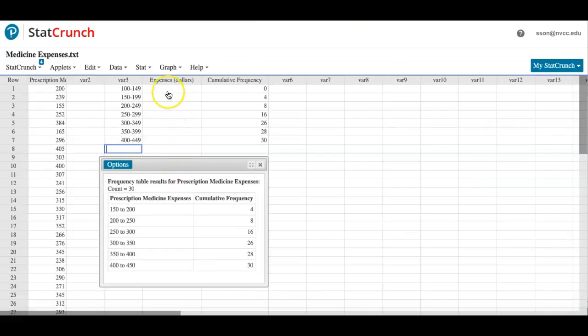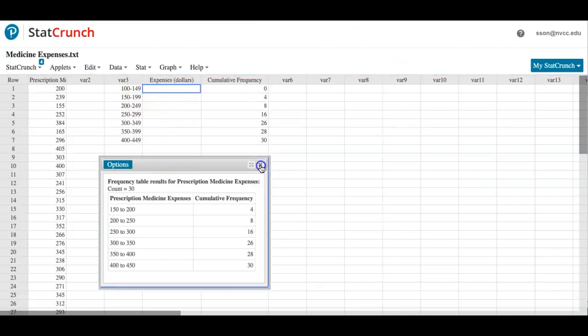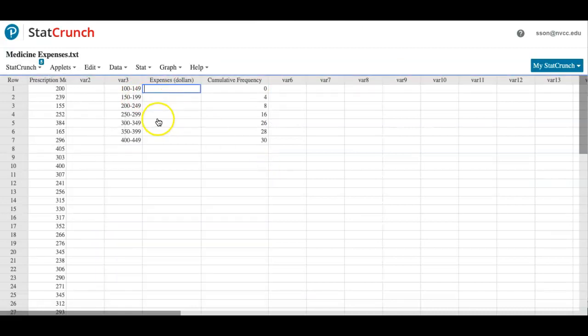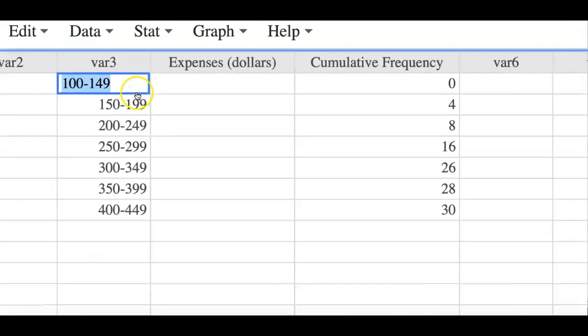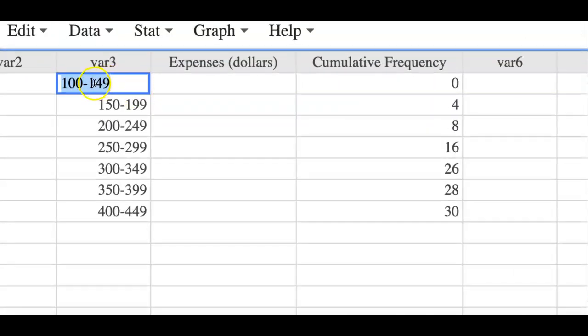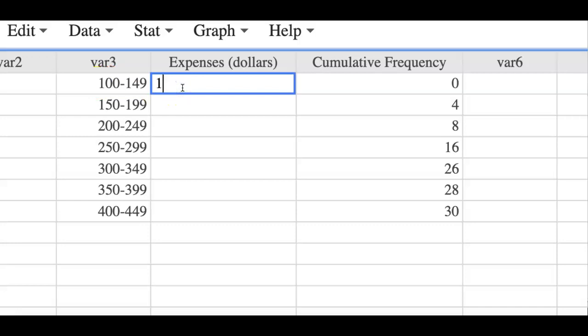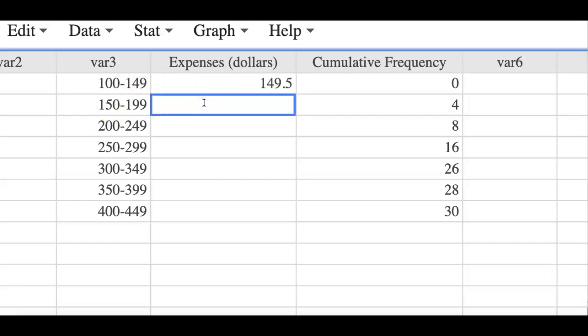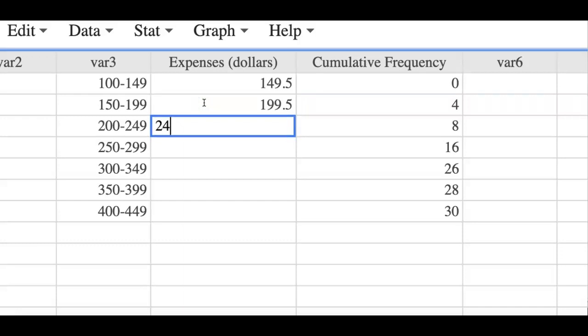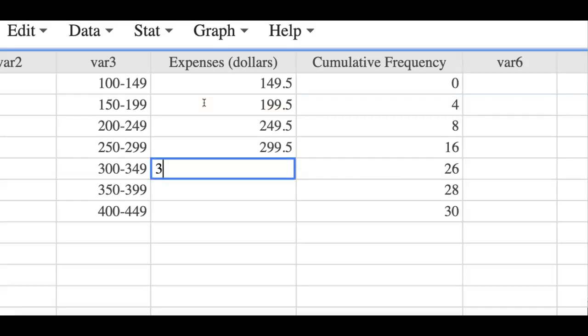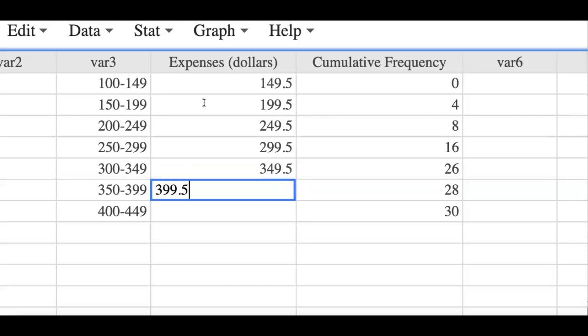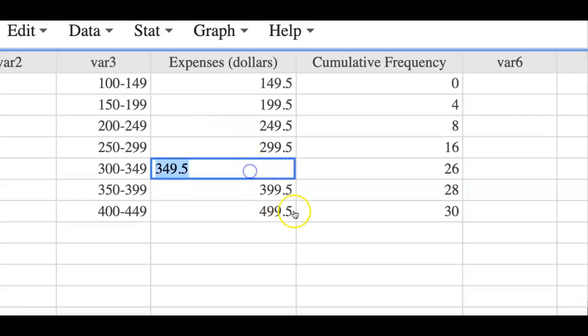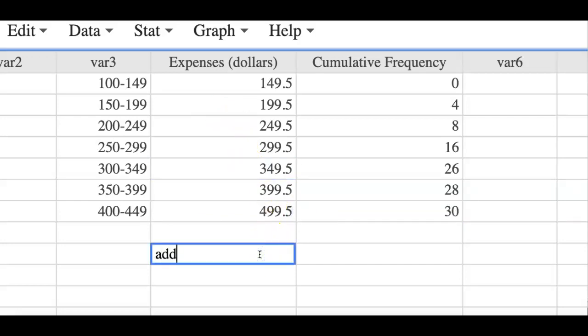So I'm back over here trying to add 0.5. The upper class limit was 149 for this, so guess what, this will be 149.5, and the next number is 199, so I'll make the boundary to be 199.5, 249.5, 299.5, 349.5, 399.5, and lastly 449.5. You simply need to add 0.5 to the upper class limit.